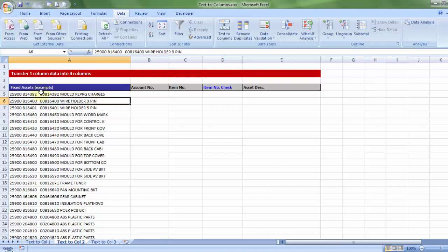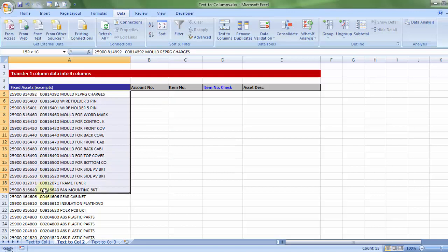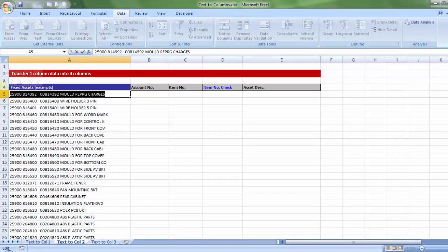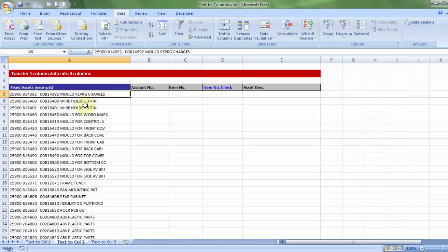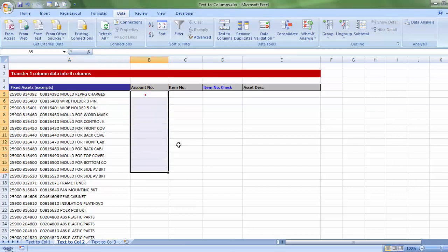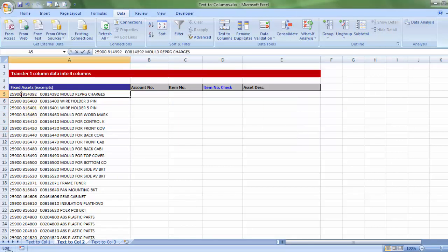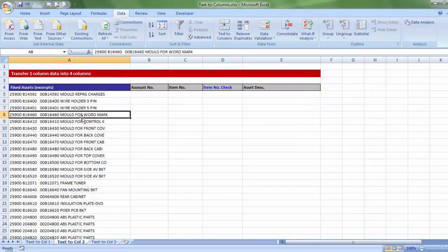Now sometimes in the old legacy ERP software, some of them, when you download the data in Excel, they all get bunched into one single cell, all the data. How do I analyze this data? To analyze this data, I must segregate into four different columns. Now how do I do that? Of course I am not going to individually copy and paste into different cells because that is going to take me a lifetime.